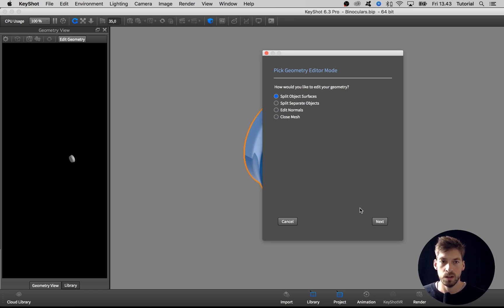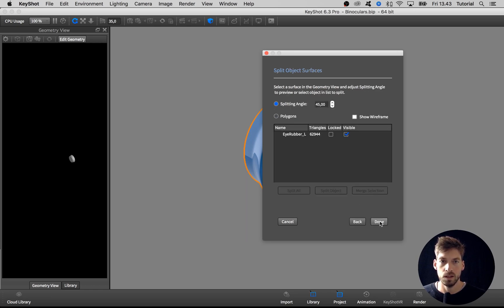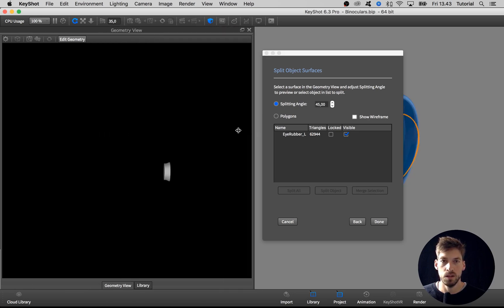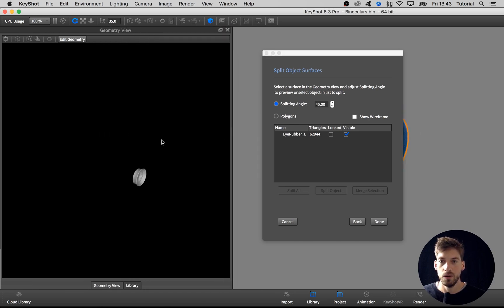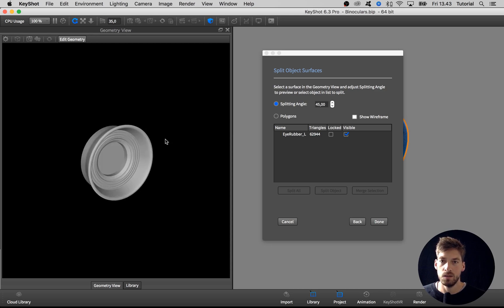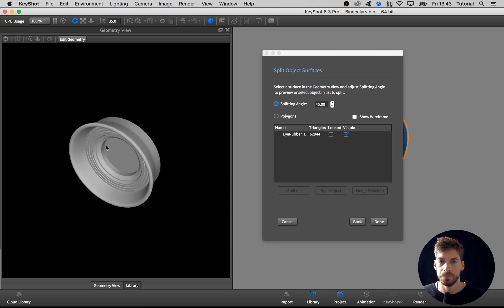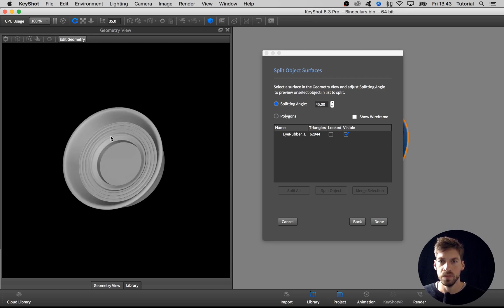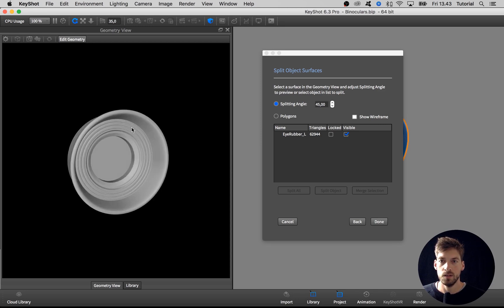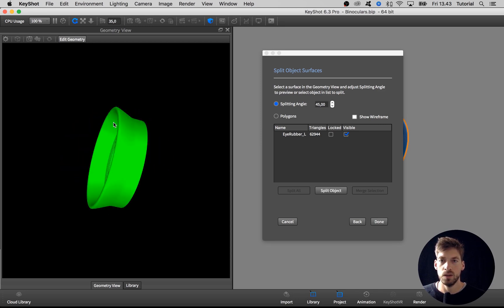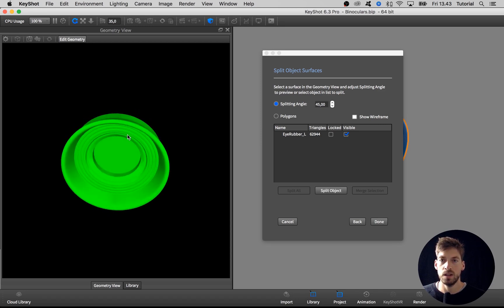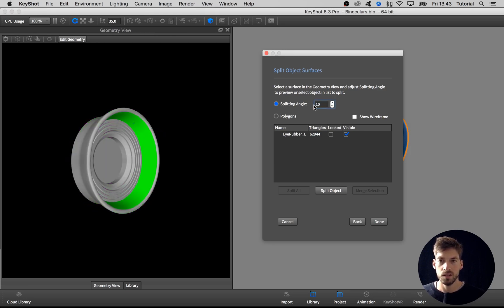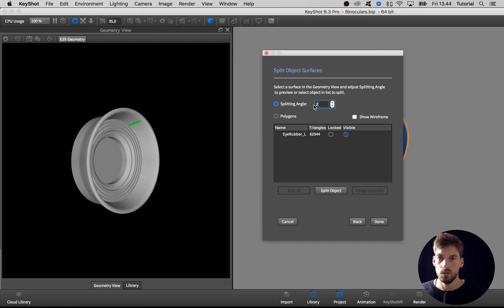Here in the geometry view, I'll just maximize it a bit or make it bigger. I right-click and say center and fit model. When I select a surface, everything gets green, and this has to do with this splitting angle.